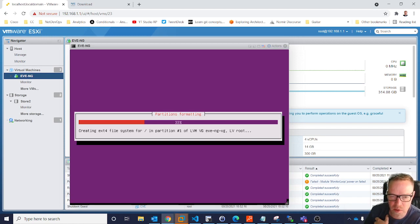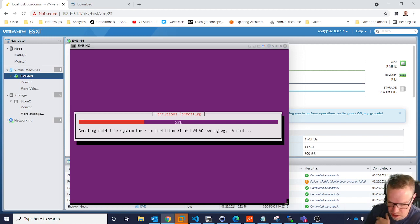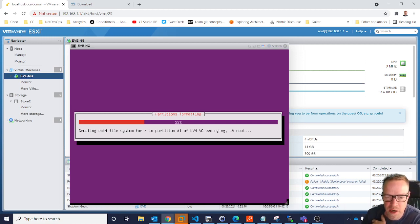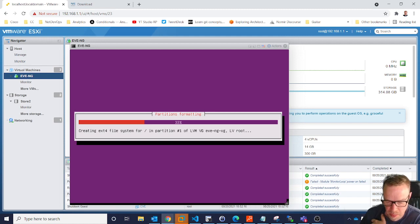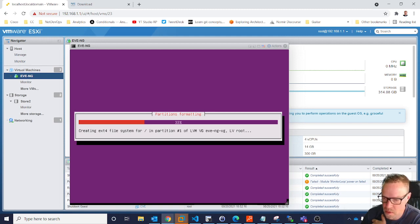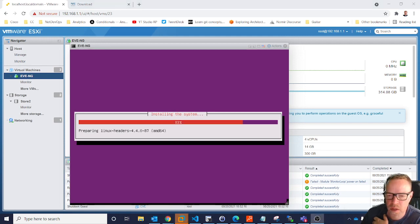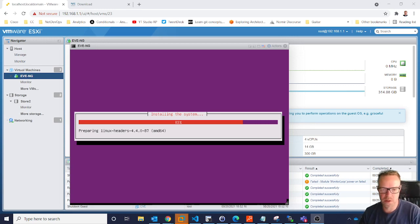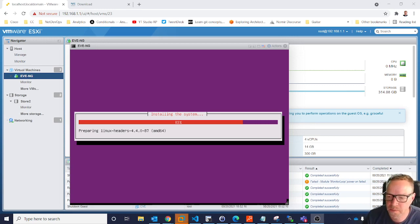And then once this boots it'll give you an IP address, and then you need to point your browser to that IP address, log in, and start building your topologies. Okay, this is installing. I'm just going to pause it while it installs this because this might take a couple minutes.